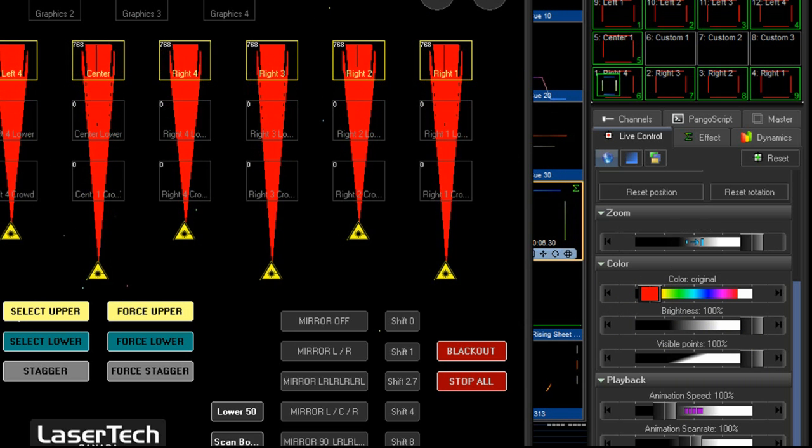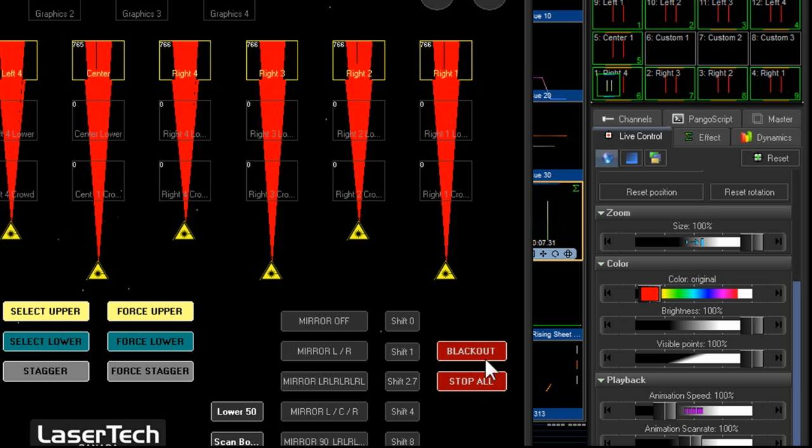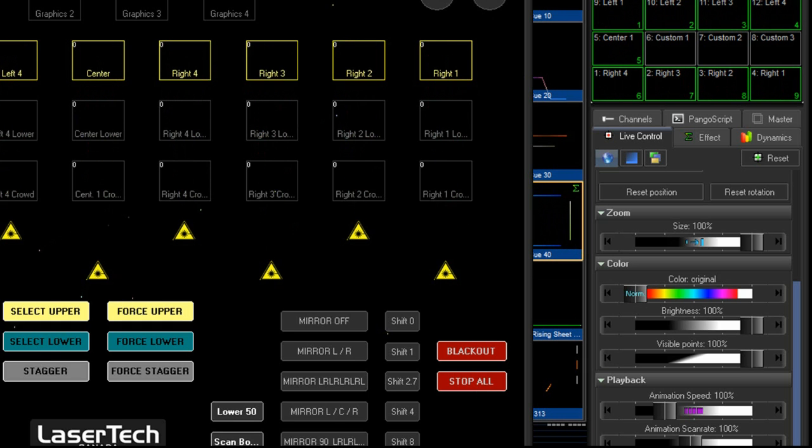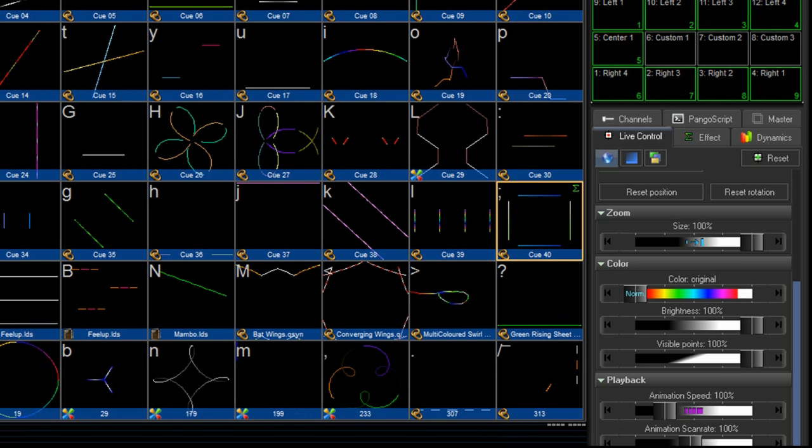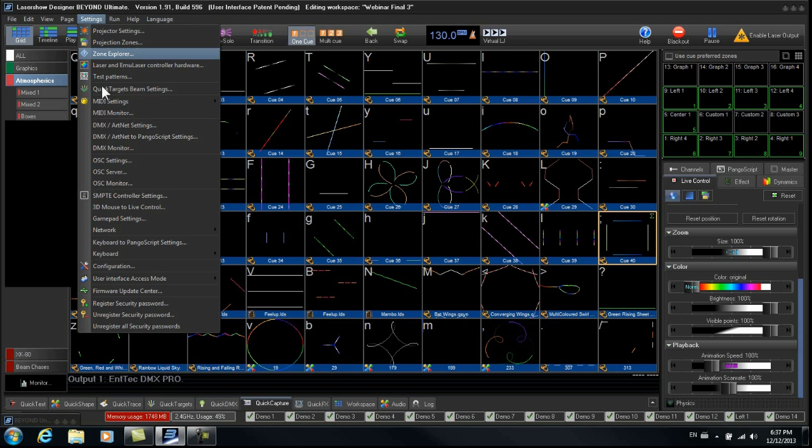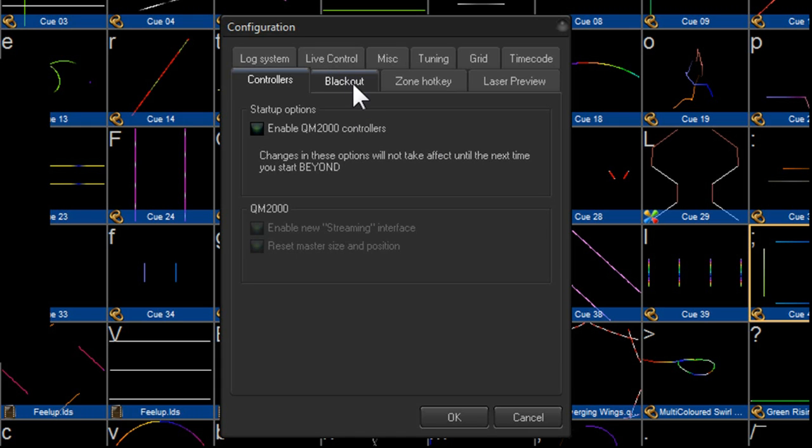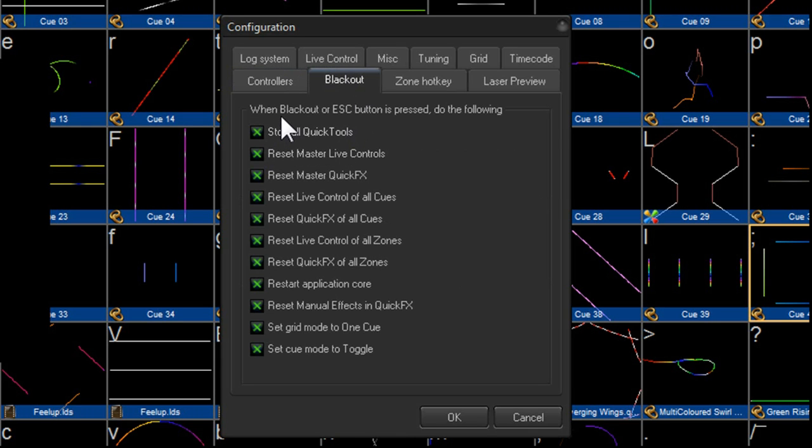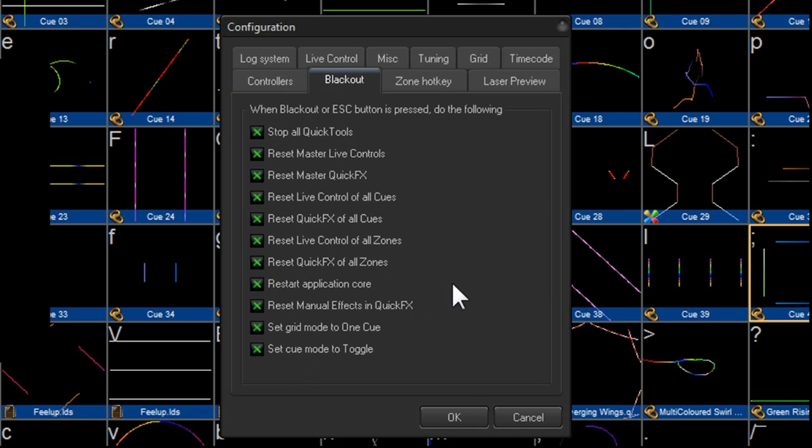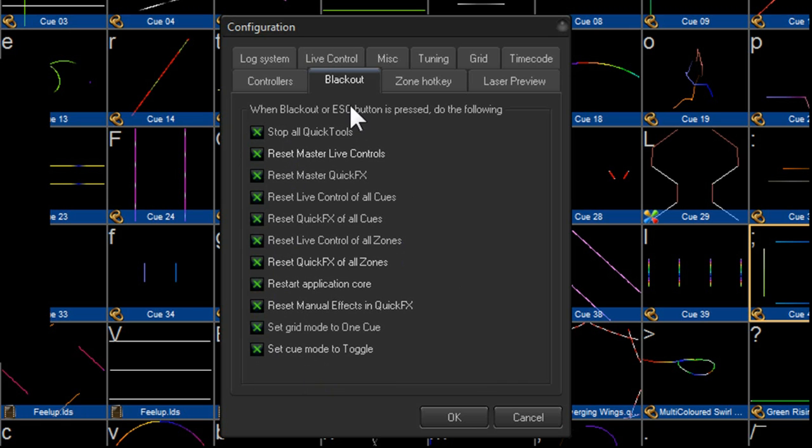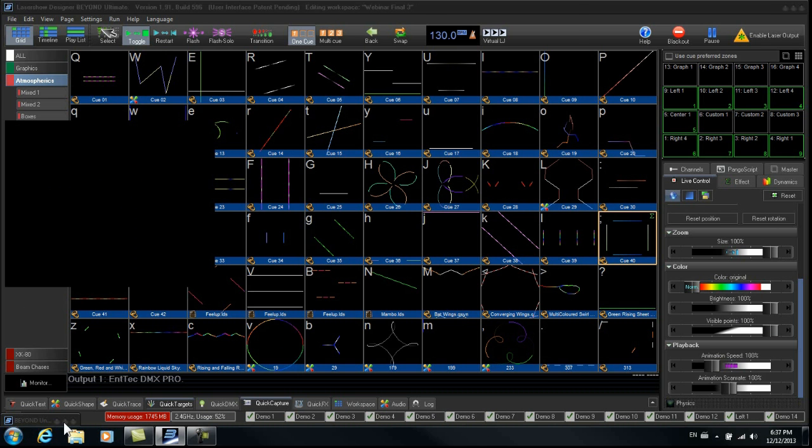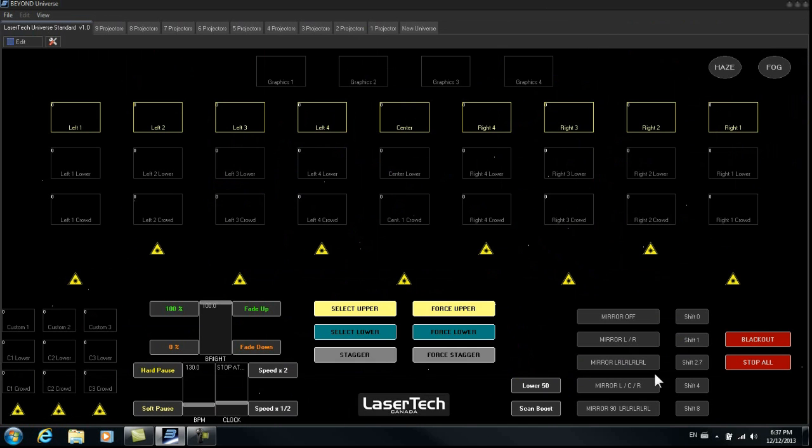One thing that we have to keep in mind is in the configuration settings, there's a button or a tab called blackout and here we can select what happens when we press blackout. So in order for those two buttons to work that I just demonstrated, I would recommend leaving all of these or selecting all of these so everything resets when you press blackout. So again, you do have the option to do a full blackout or you have the option to do a stop all which retains any changes in the live control settings.